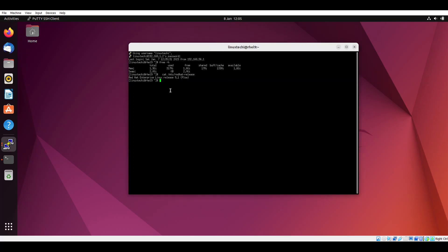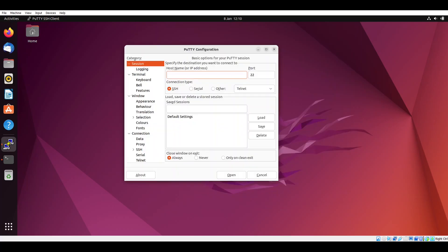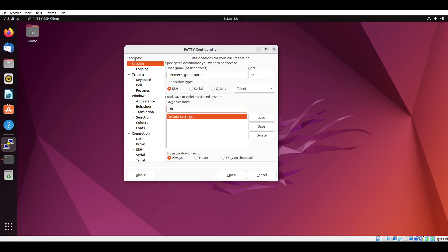Type exit here to disconnect the session. If you want to save the session for future reference, in the host name entry specify the user name at the remote IP address 192.168.1.2 and the name of your session. In my case I am putting it as db.rhel9. Click on save.